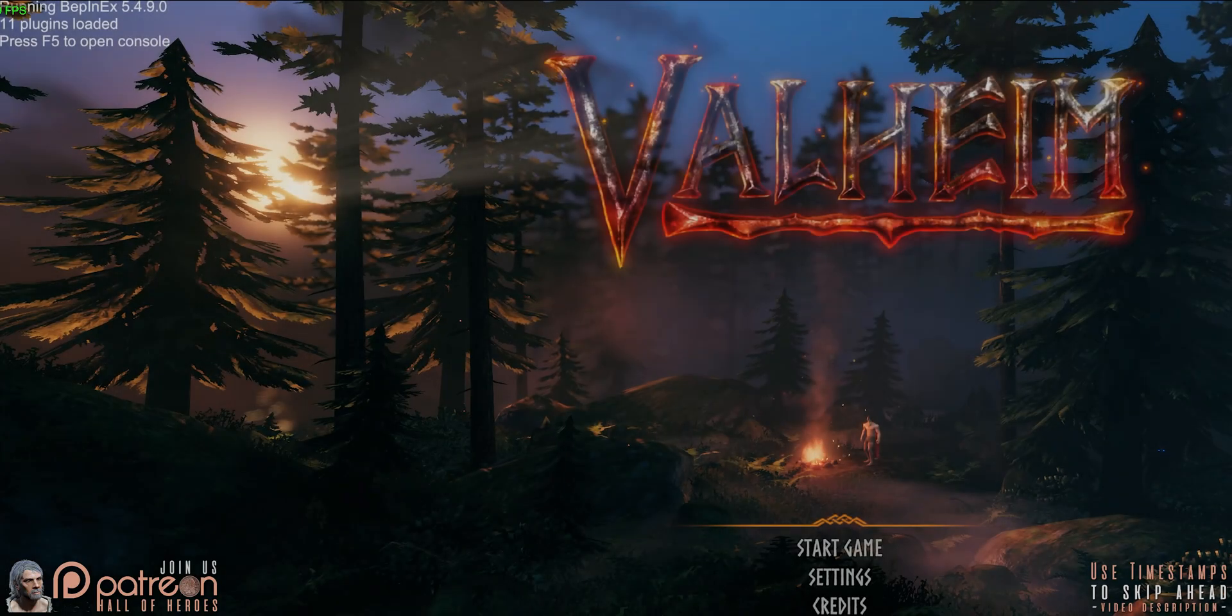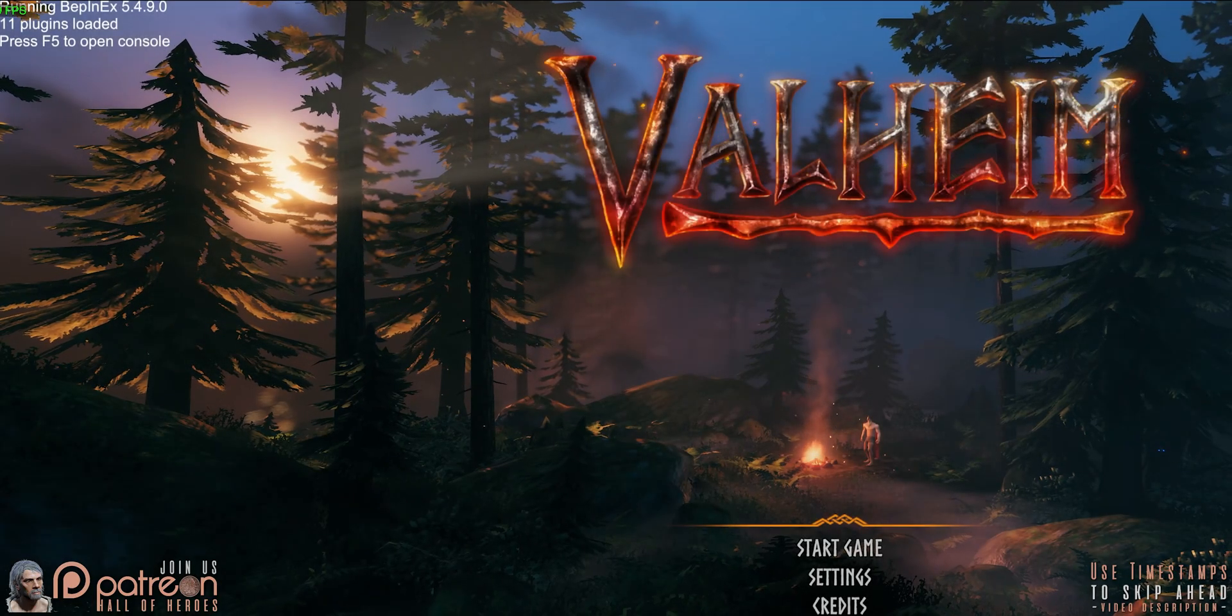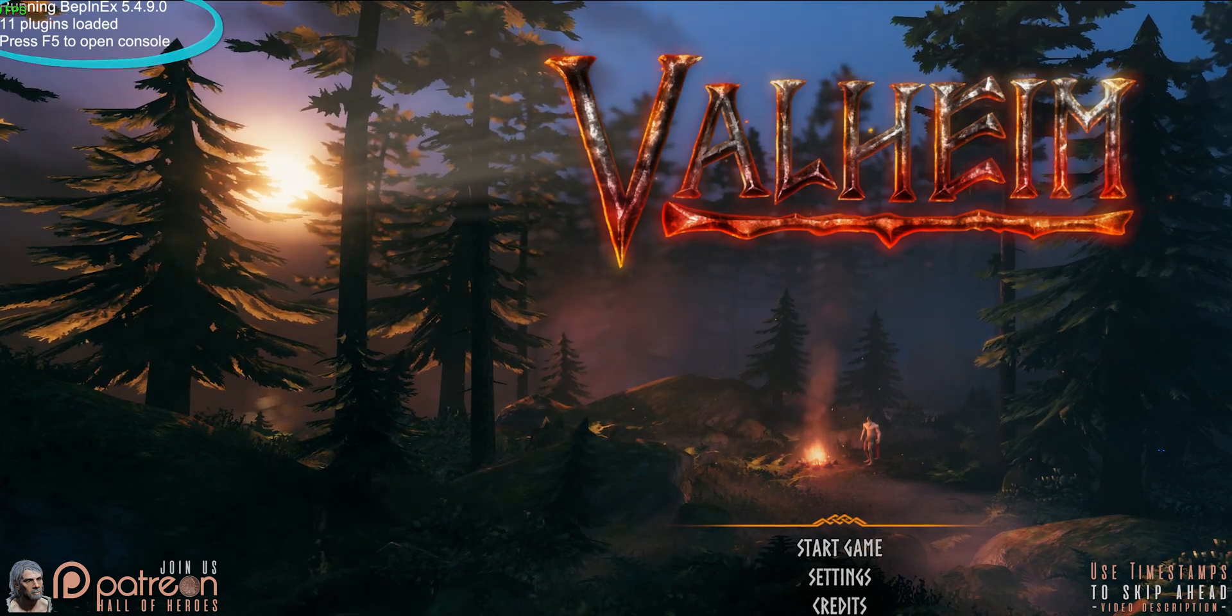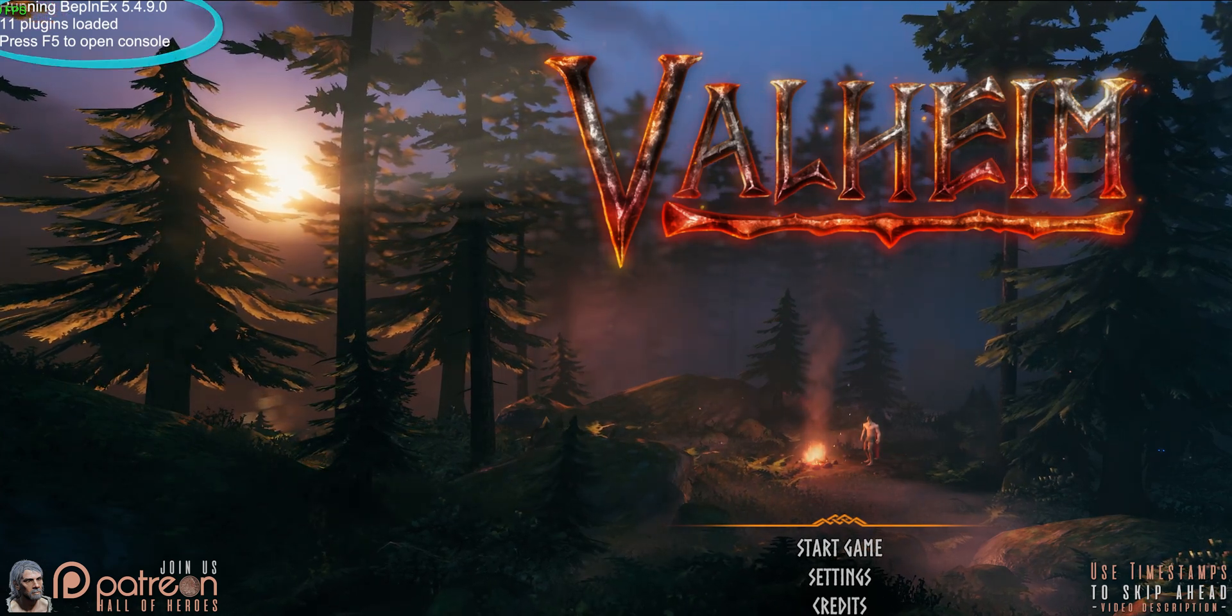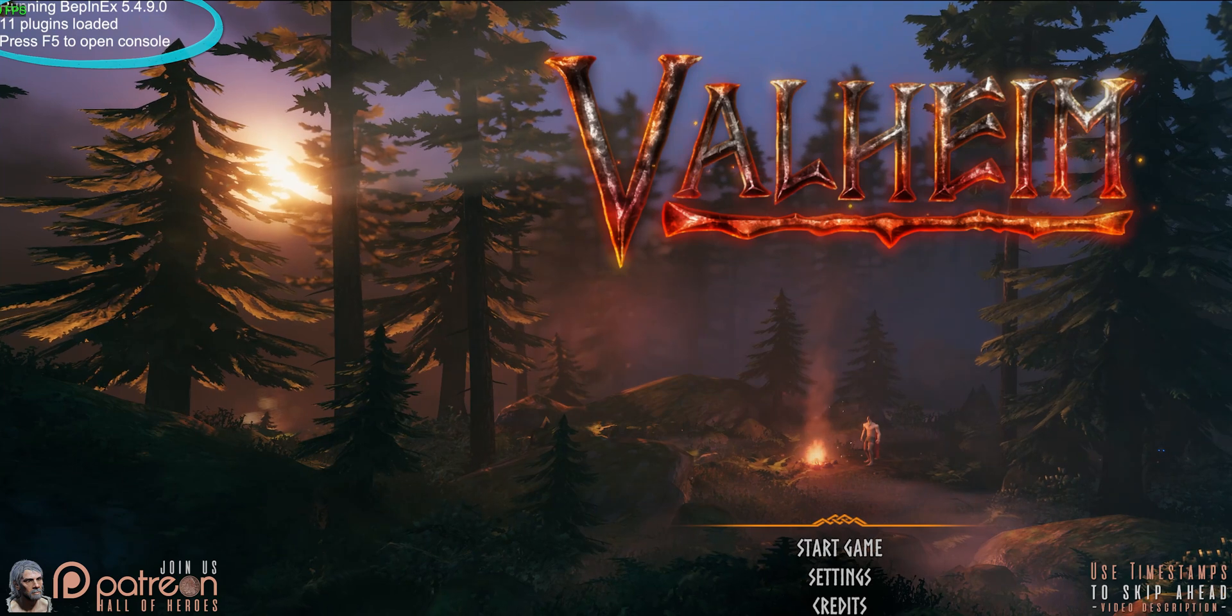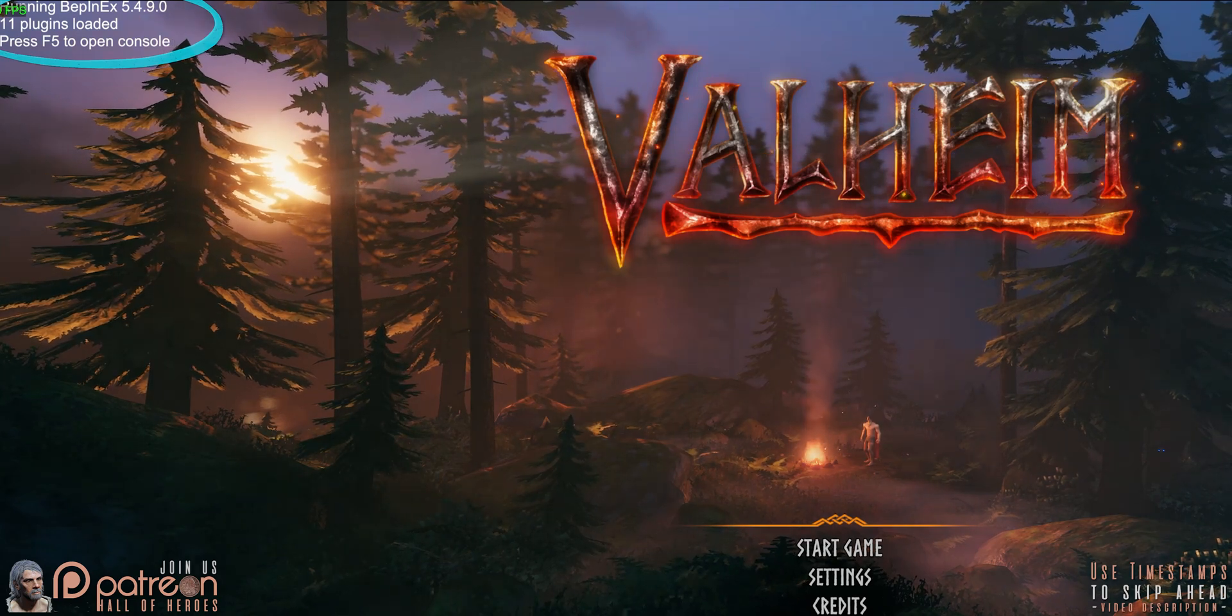Launch the game so that Bepinex registers. At the main menu, you'll see the installed Bep version at the top left of the screen. Close the game.